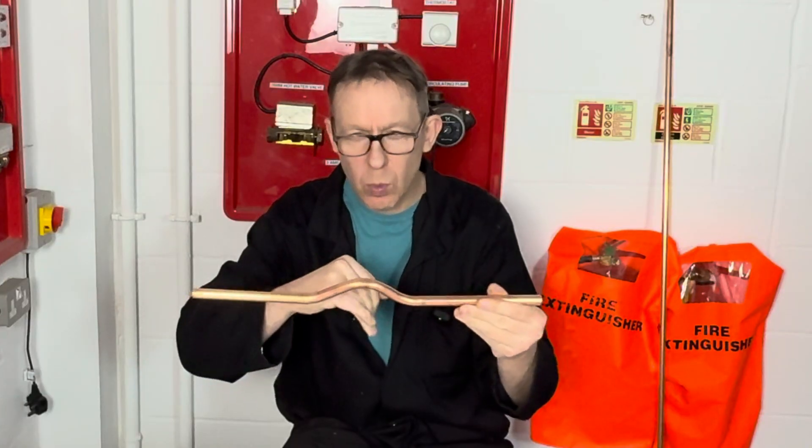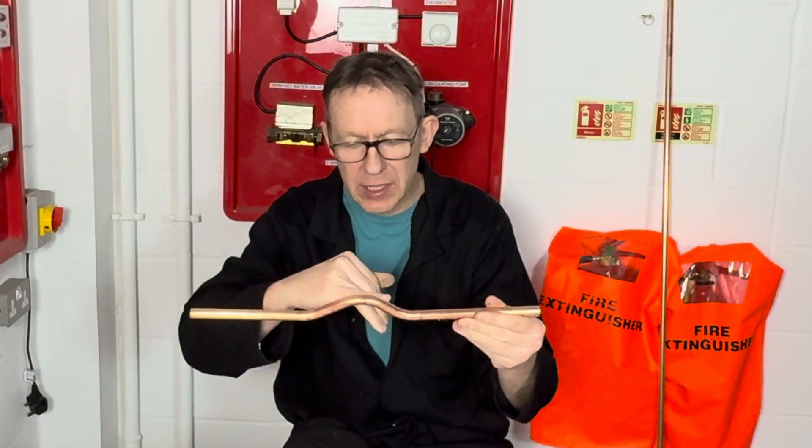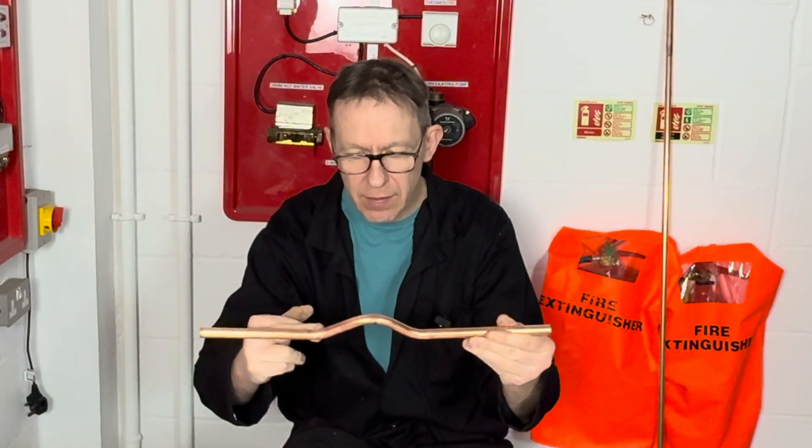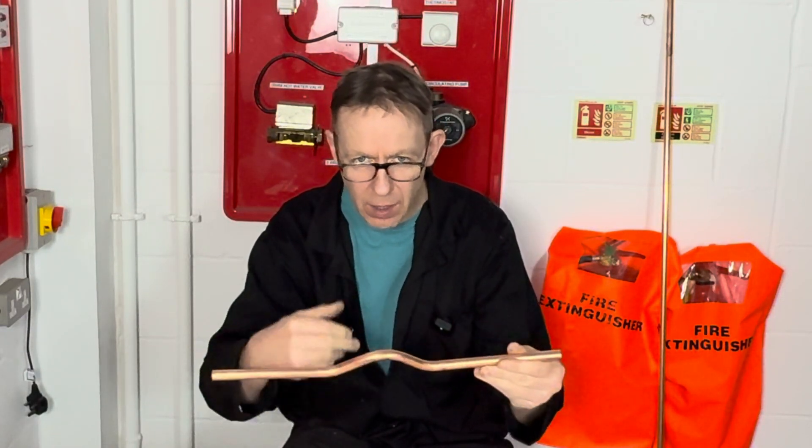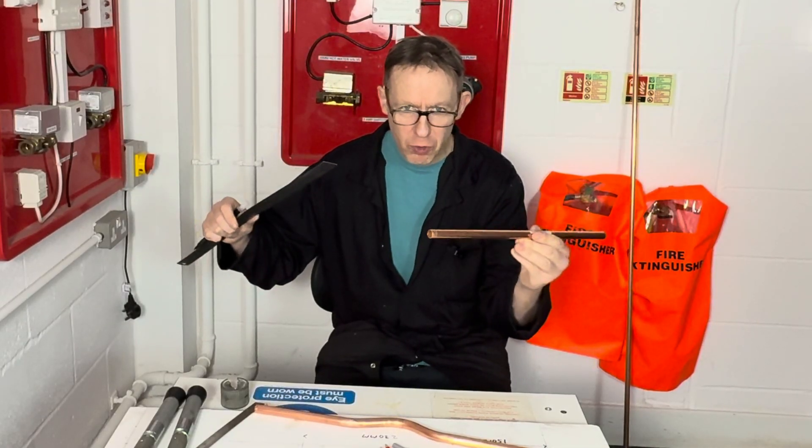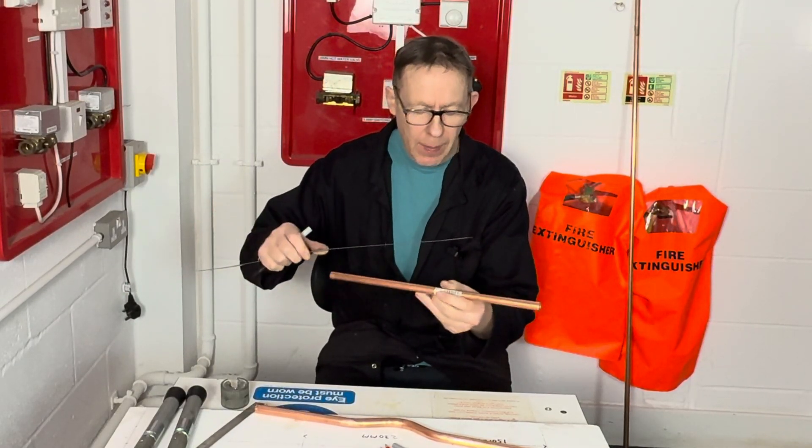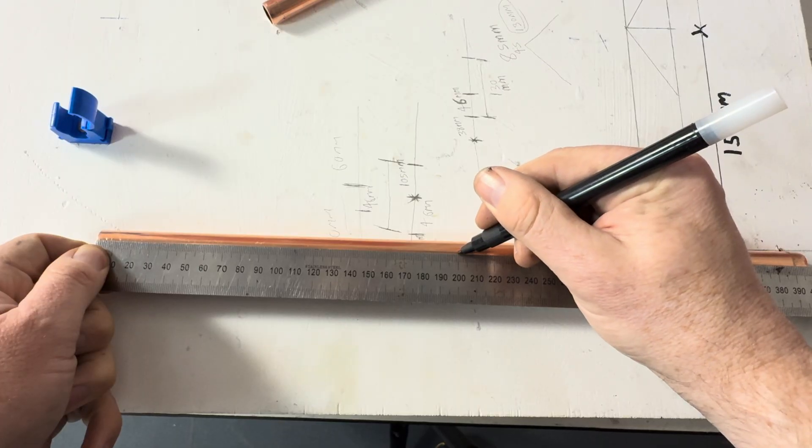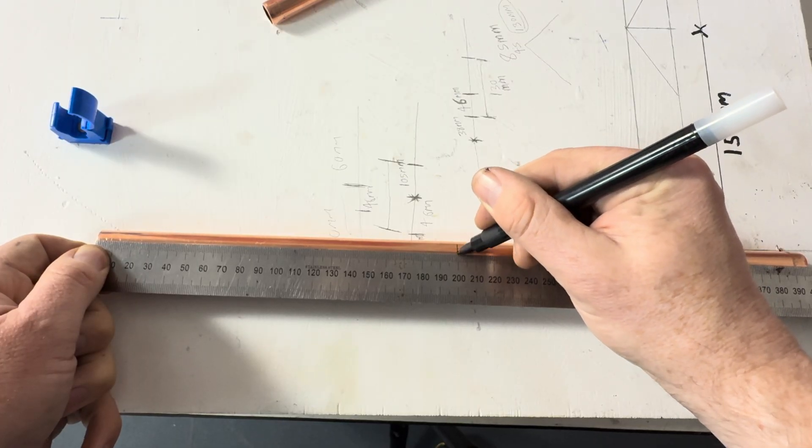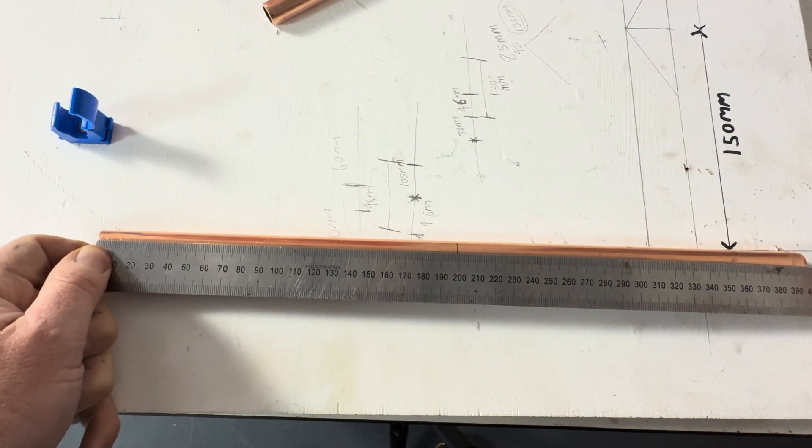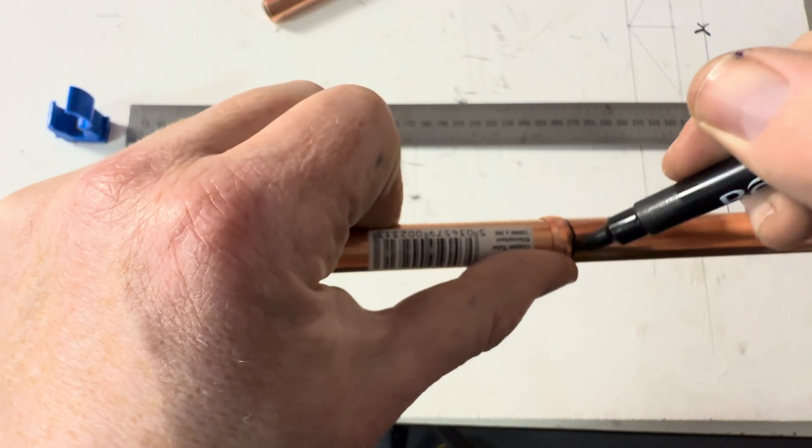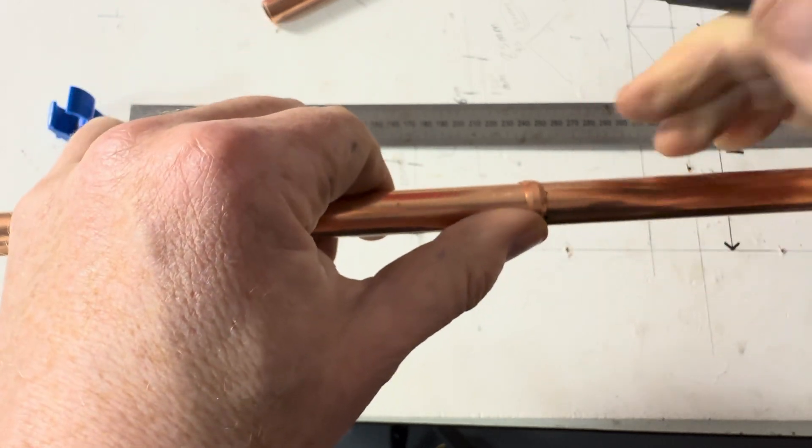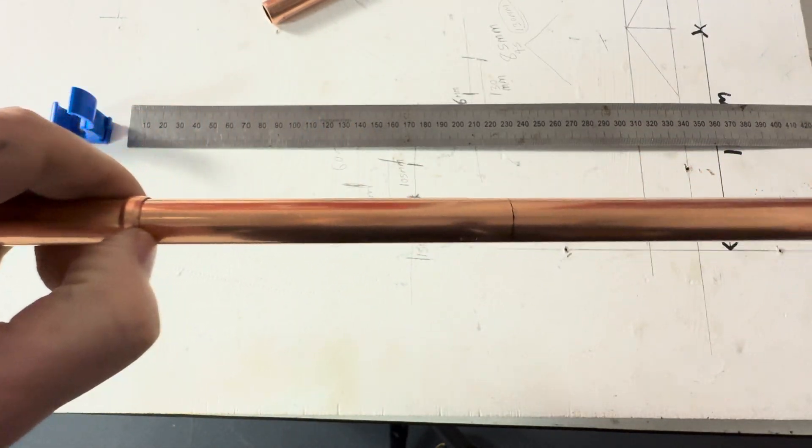So we are going to bend the 60 degree bends first and then the 30 degree bends afterwards. I have got myself some pipe 400 millimeters long. I am going to measure half of it - 200 millimeters, that's half the pipe length. I'm using an olive to draw a line all the way around the pipe.